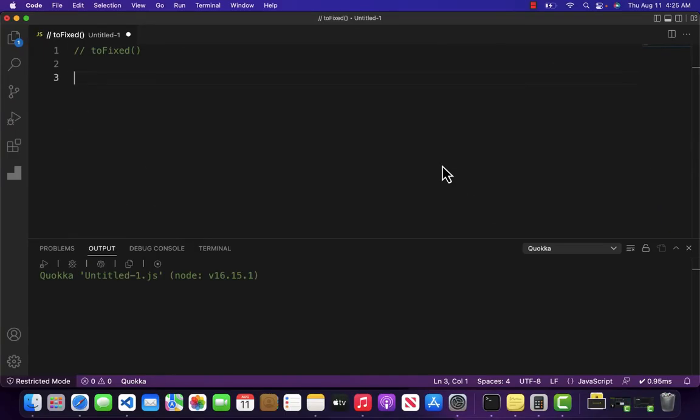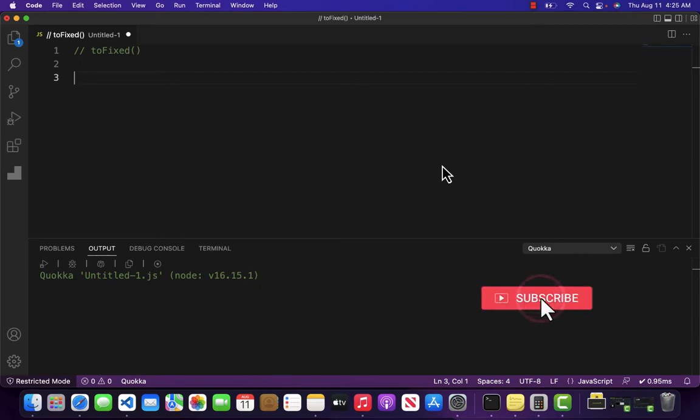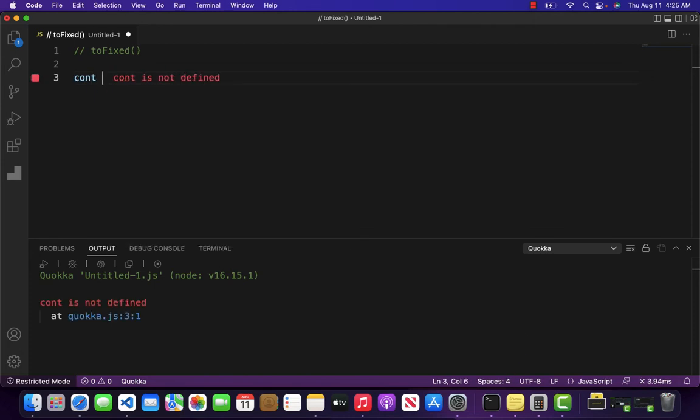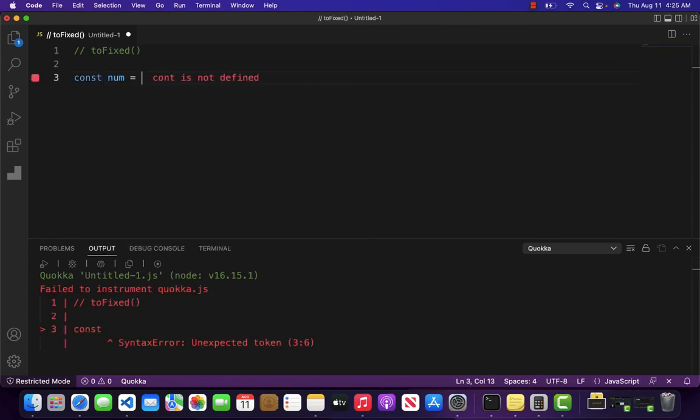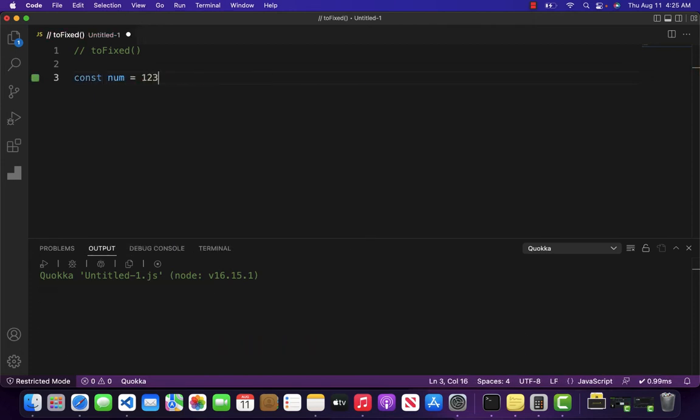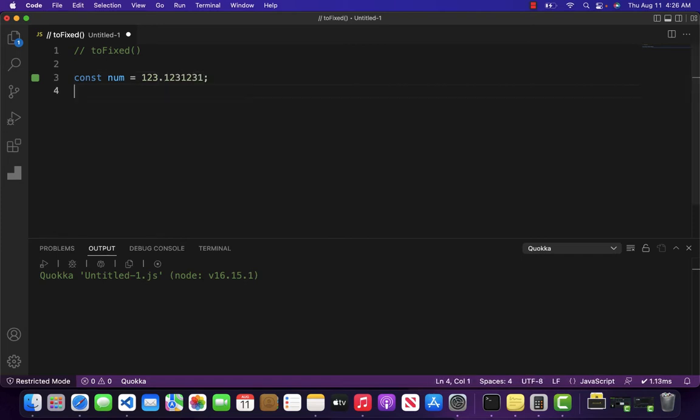Hello and welcome to Ministry of JavaScript. In this video, we are going to be looking at the toFixed method of a number in JavaScript. Let's suppose we have a number with a value like this.